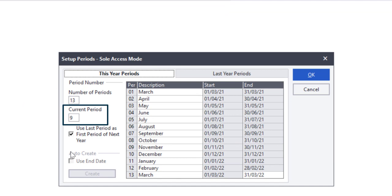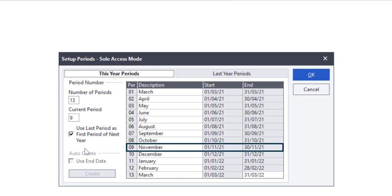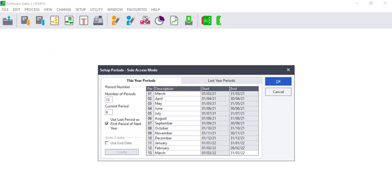Ensure that the correct period number is selected and click OK. At the end of the period, users can either change the current period number on this screen or run a period increment.